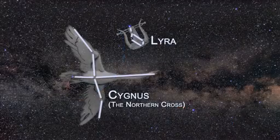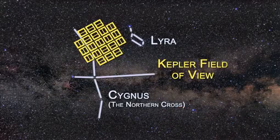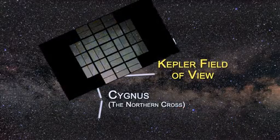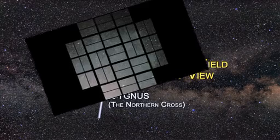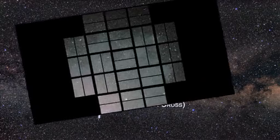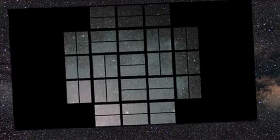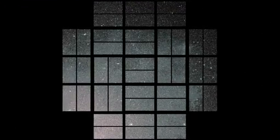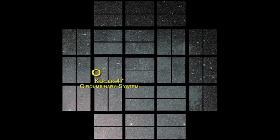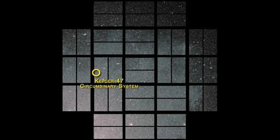Located in the constellation of Cygnus about 4,900 light-years from Earth, the discovery of Kepler-47 proves that more than one planet can form and persist while orbiting two stars.